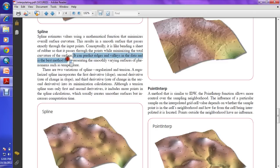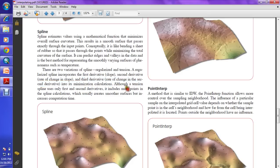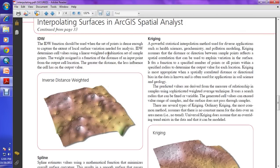Spline is the best method for representing smoothly varying surfaces like temperature. There are two variations of Spline: Regularized and Tension. Regularized Spline incorporates the first and second derivatives — the rate of change — into the minimization calculus. Tension Spline uses only the first and second derivatives but includes more points. According to your objective you can choose the appropriate variation.